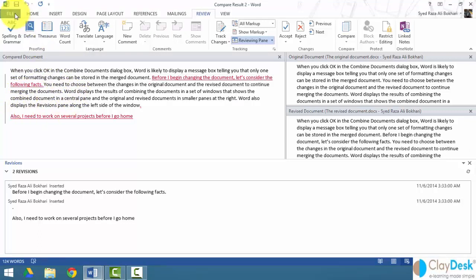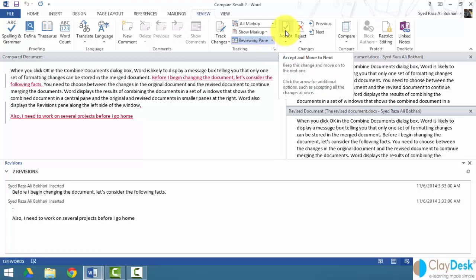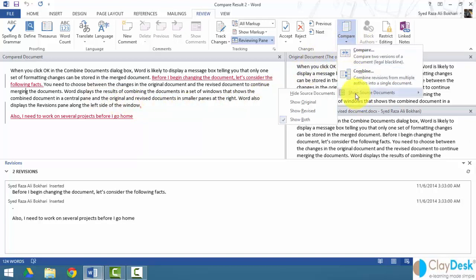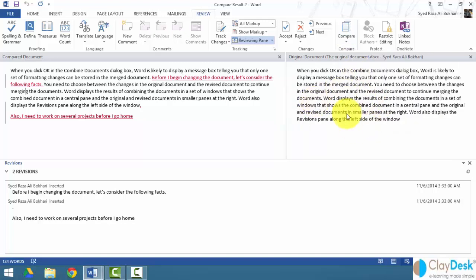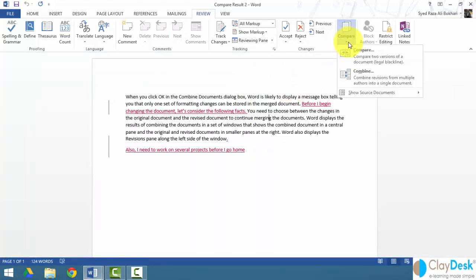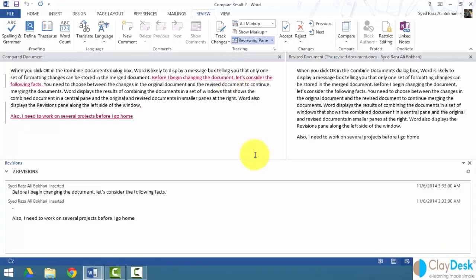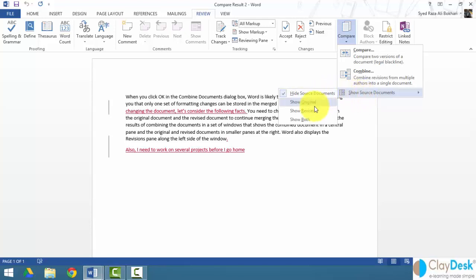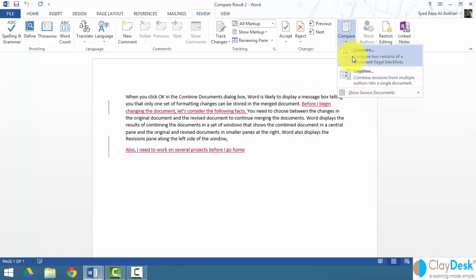This is a really powerful feature. You can highlight and work with the text, save it as a new document, and accept or reject changes — which we'll cover in a future tutorial on track changes. For now, this shows how to compare two documents. You can also use Show Original Document or Show Revised Document to toggle views, close panes, and navigate between the original and revised documents as needed.